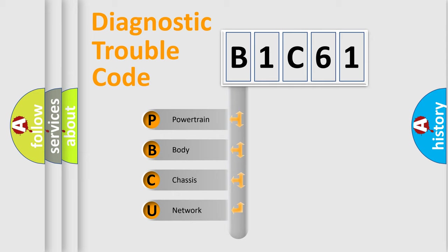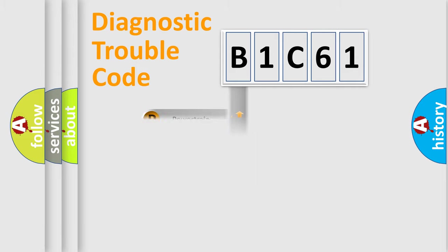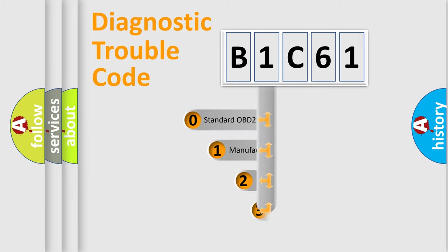We divide the electric system of automobile into four basic units: Powertrain, Body, Chassis, and Network. This distribution is defined in the first character code.